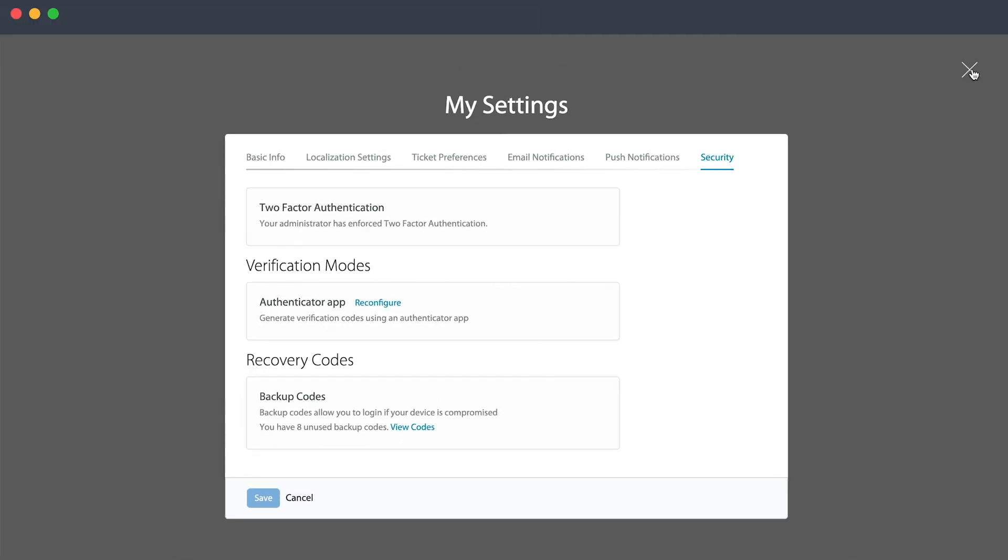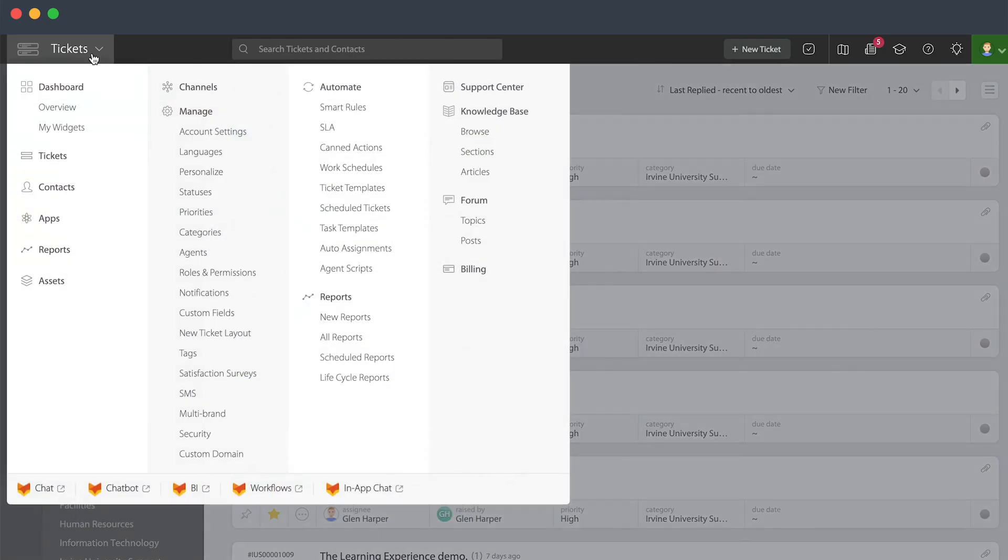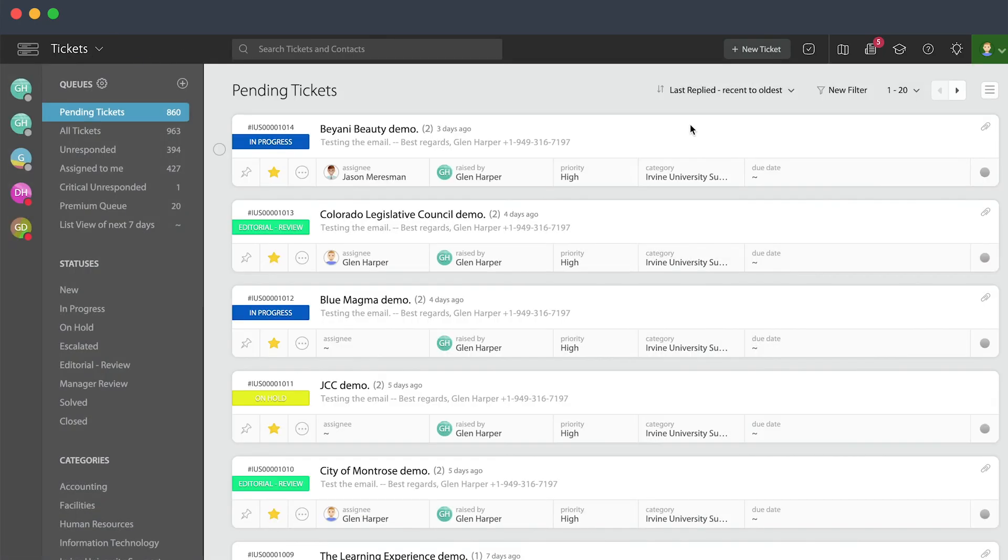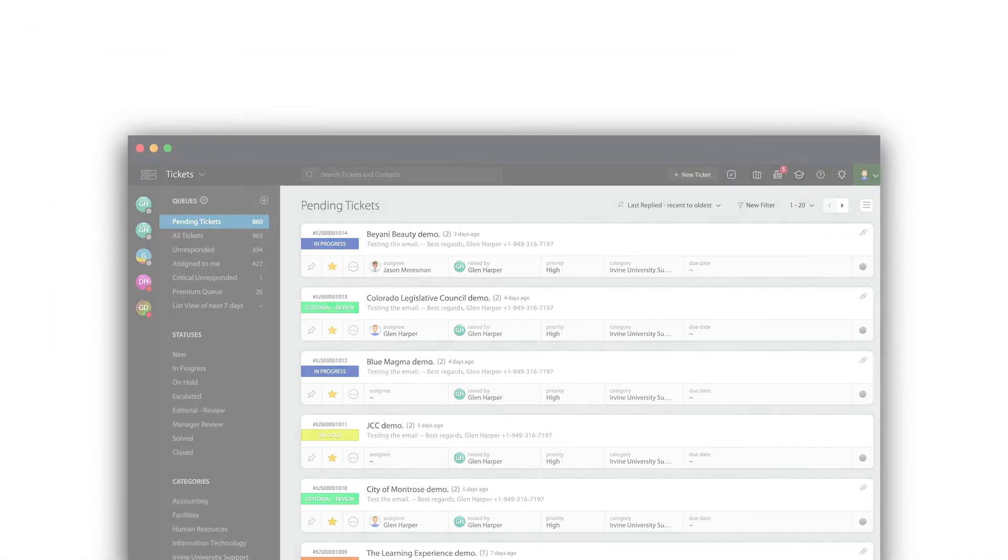So to learn about this or to talk about things from an administrative point of view, please refer back to HappyFox University to go more deeply into the roles and permissions section. Thank you very much. That's how to configure My Settings. And we hope you enjoy HappyFox.